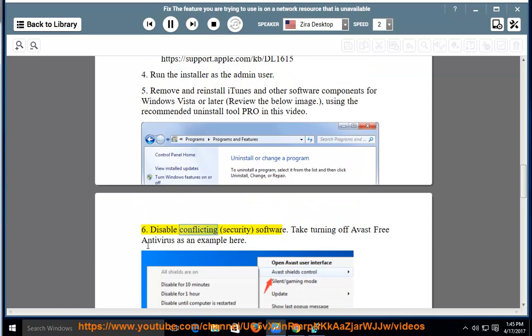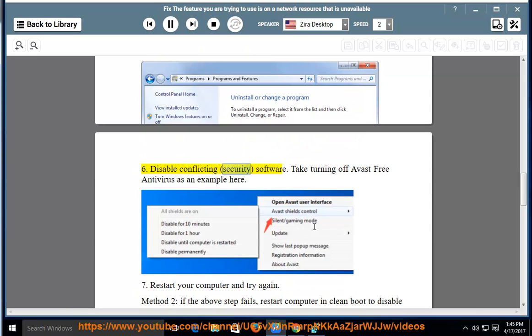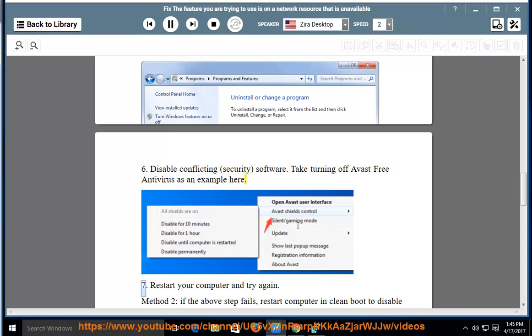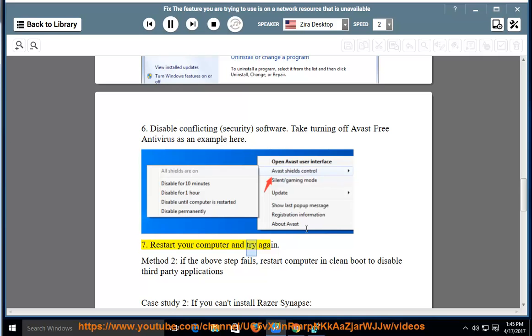Step 6: Disable conflicting security software. Take turning off Avast free antivirus as an example here. Step 7: Restart your computer and try again.